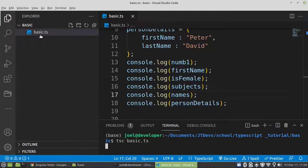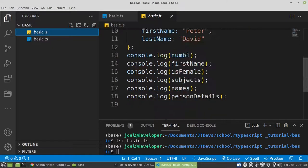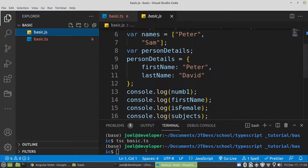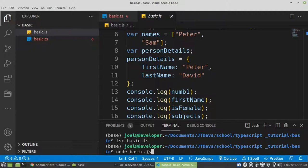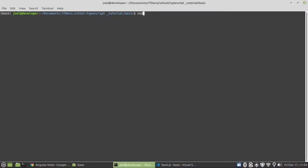Here we go — we have a JavaScript file. So this is going to be the JavaScript version. With JavaScript, you just remove the data type. Now from here we can just type node basic.js. We are not going to say basic.ts — it's not going to run. Here's the result that we got.